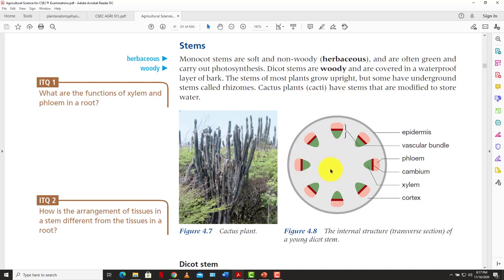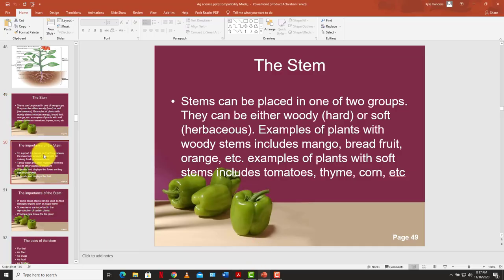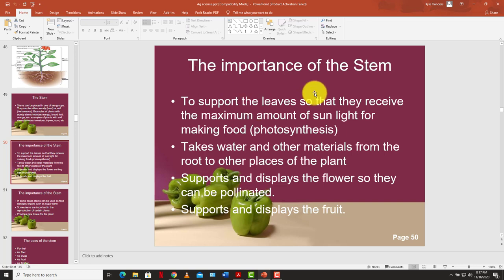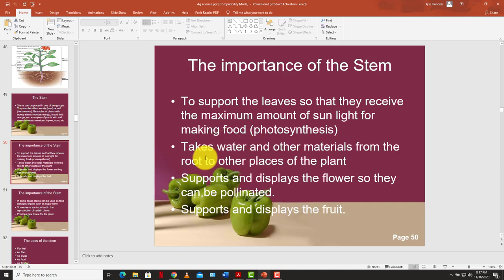This diagram depicts the cross-section of the dicot stem — we'll get more into that later. The stem is important for several reasons: it supports the leaves so they receive maximum sunlight for photosynthesis, which is the process by which green plants manufacture their food. It also takes water and minerals from the root to other parts of the plant — the branches, leaves, fruit, and flowers.